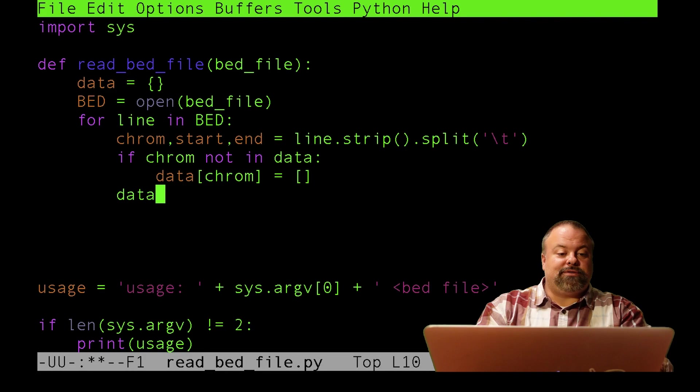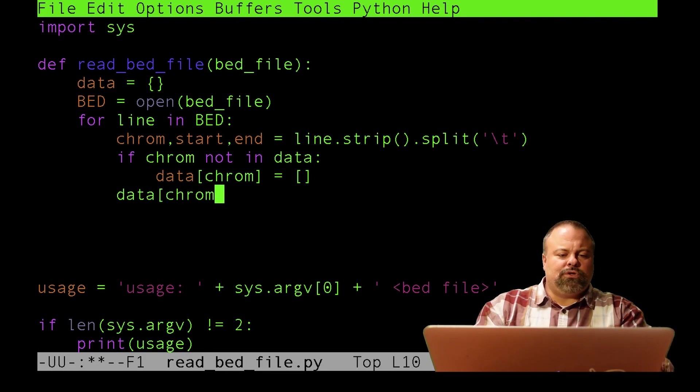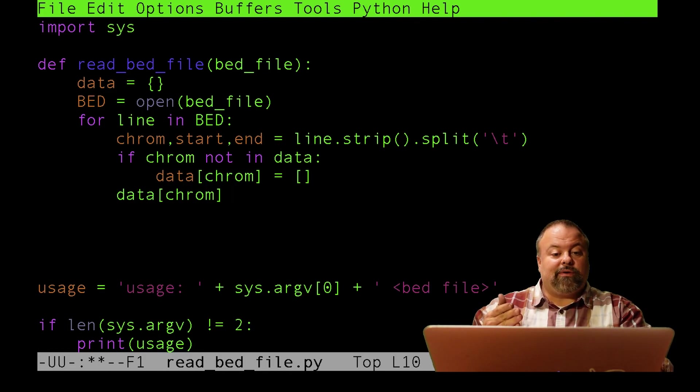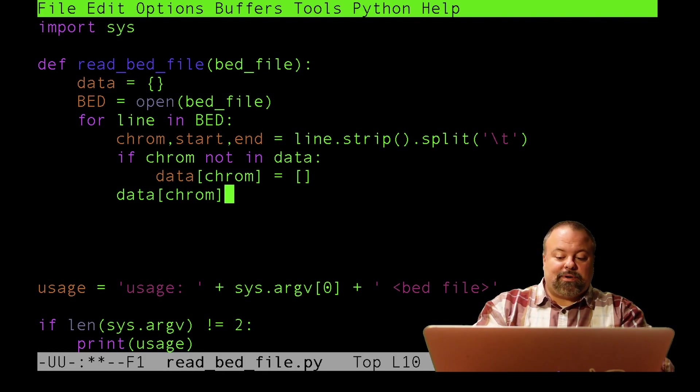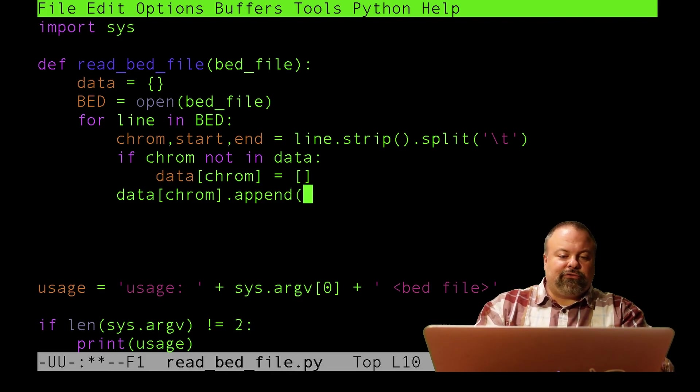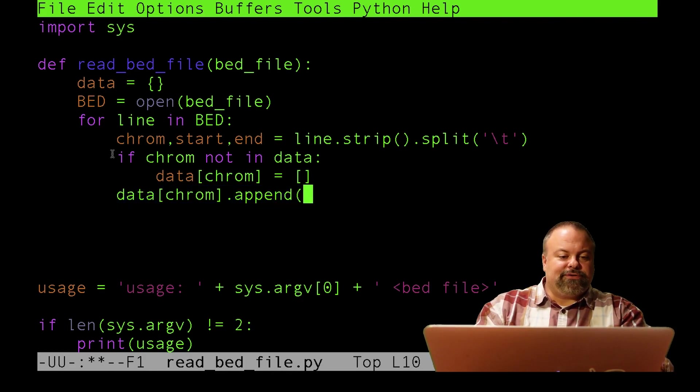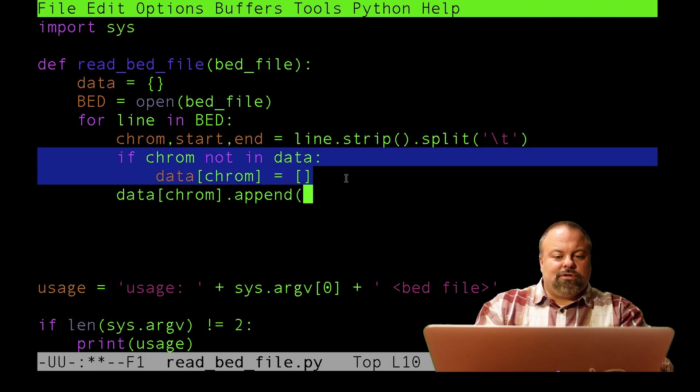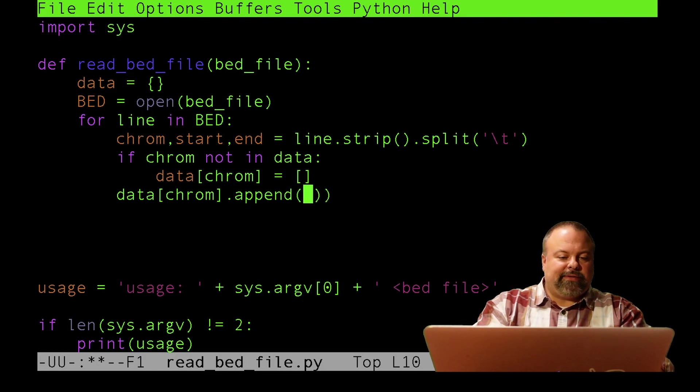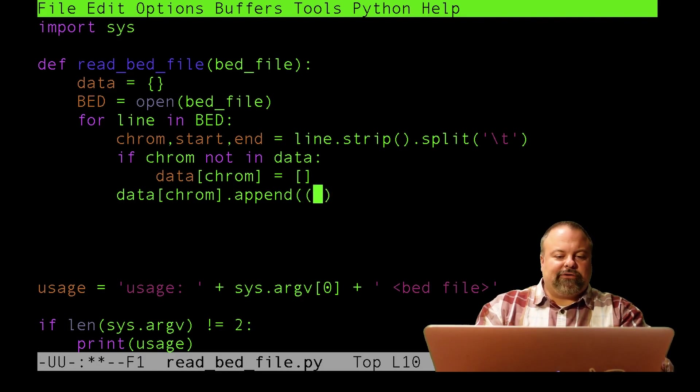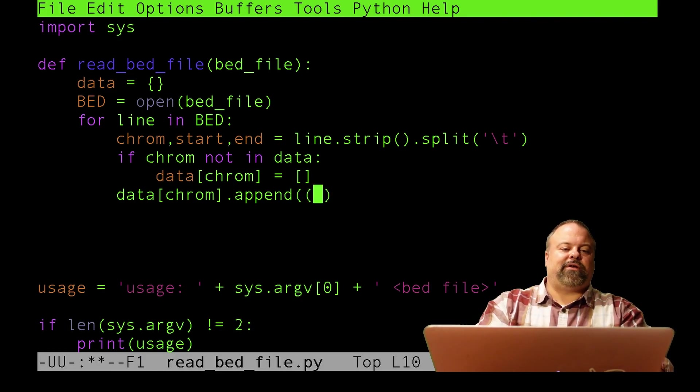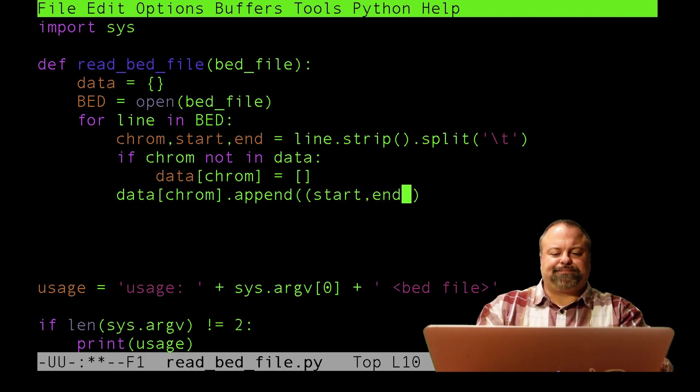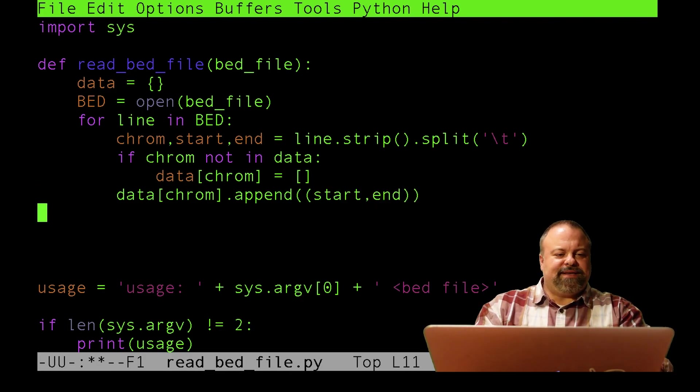Now every time I encounter that chromosome, I can just append that list. I'll do data of chrome. If the chromosome is not in the data, it will make it a key, make the value a list. So I can just do append here, and I can rest assured that if it ever gets to this line, it would have checked whether the chromosome was already a valid key. I'm going to make this a tuple, so I'll put an extra set of parentheses to indicate the tuple, then start, end.